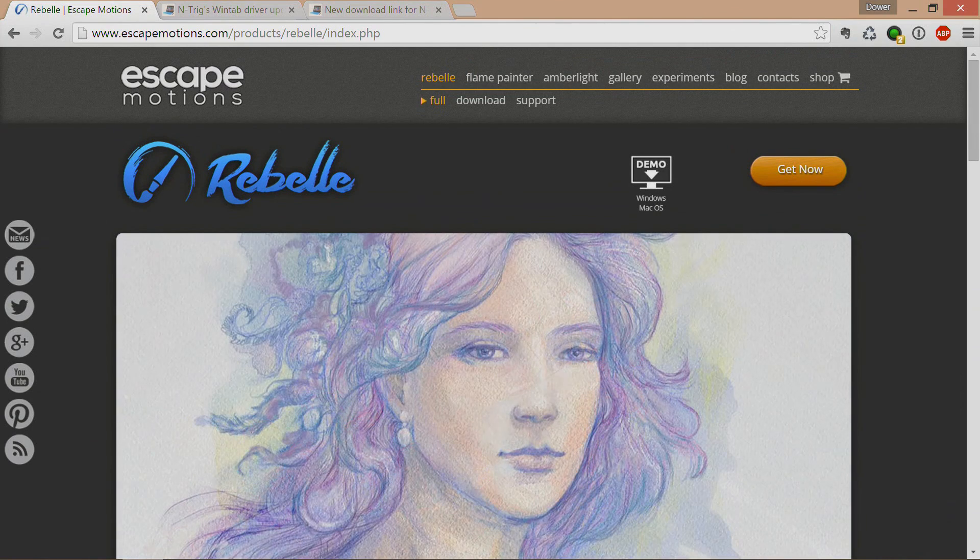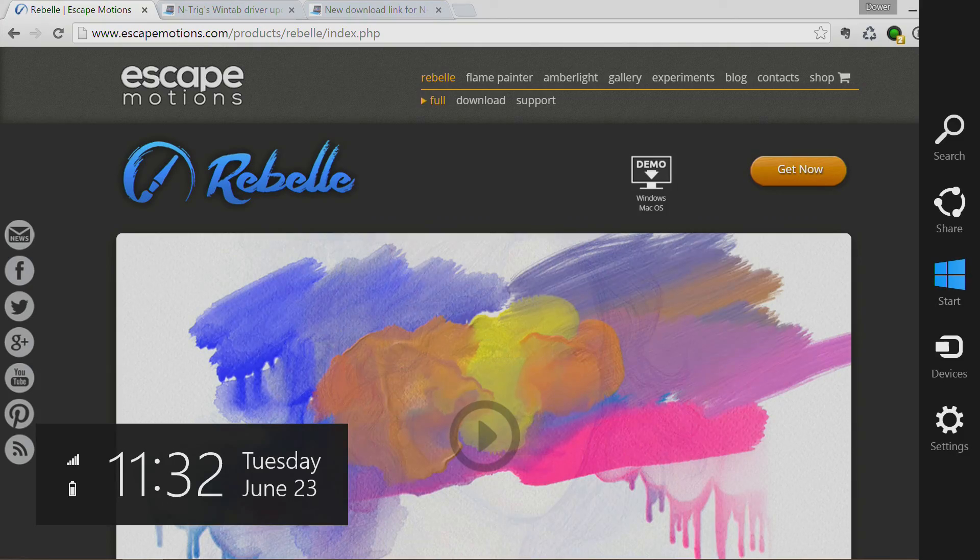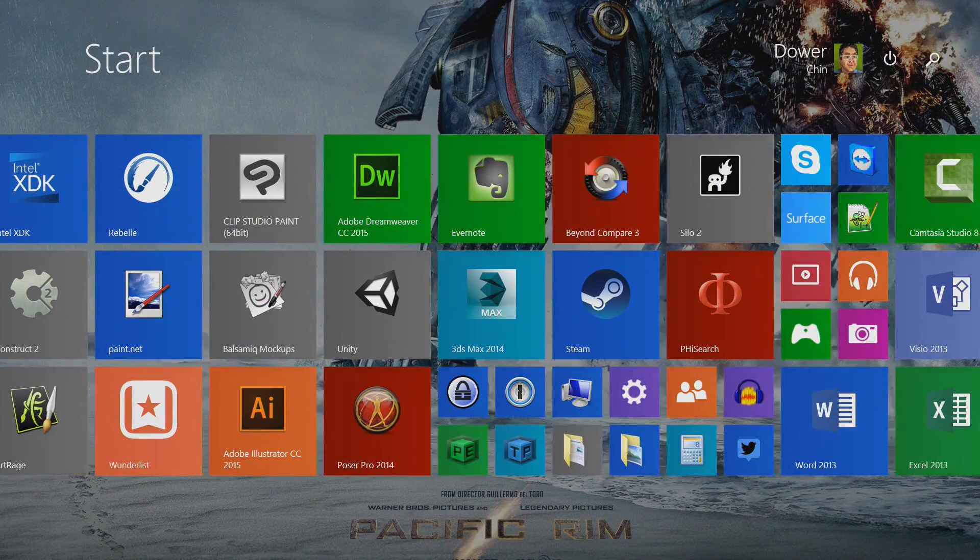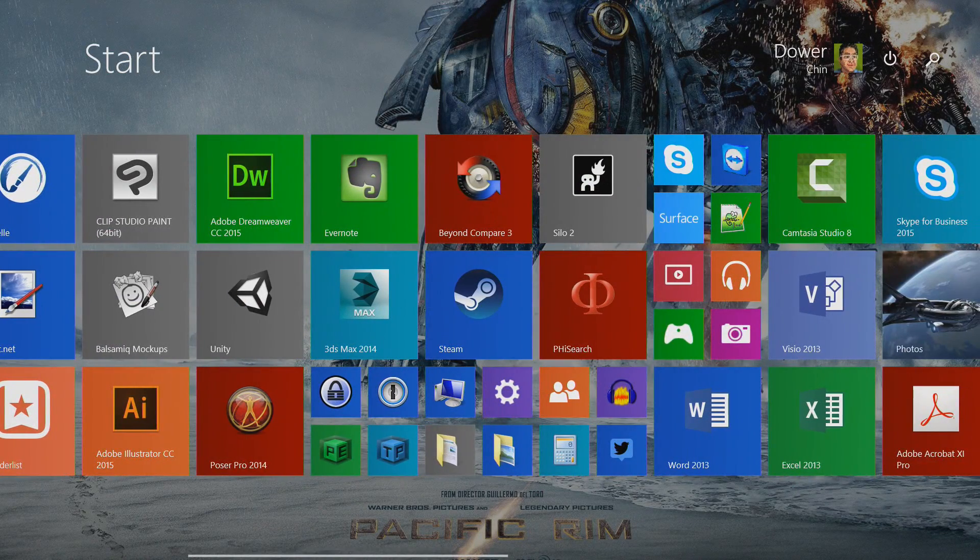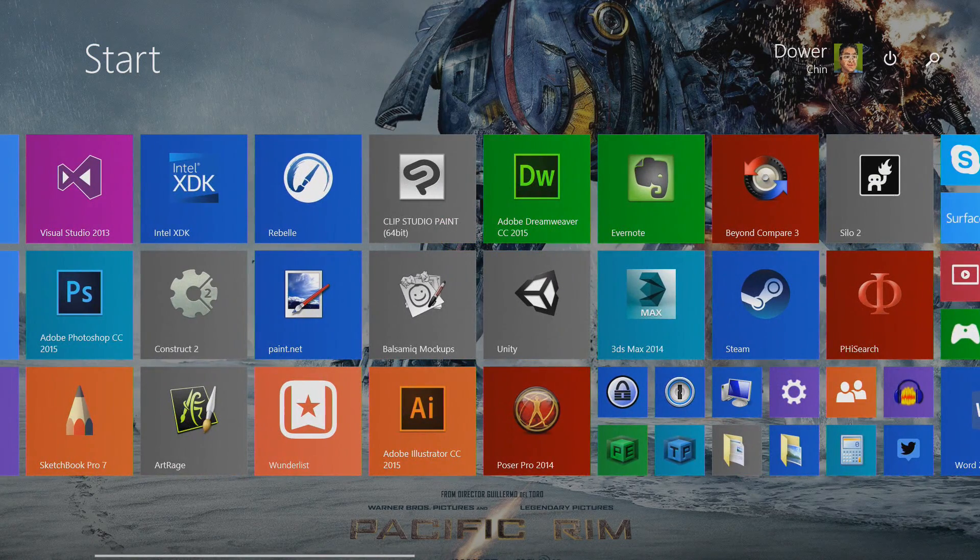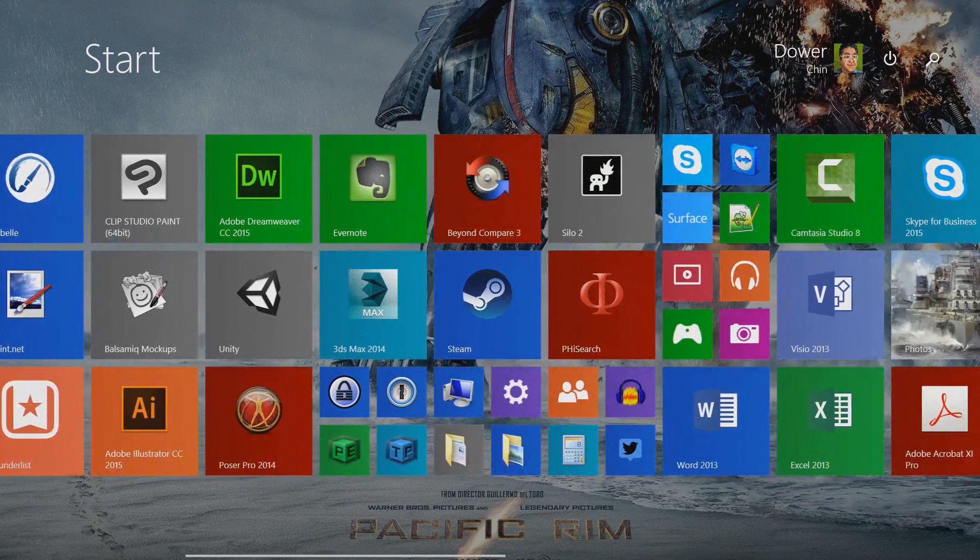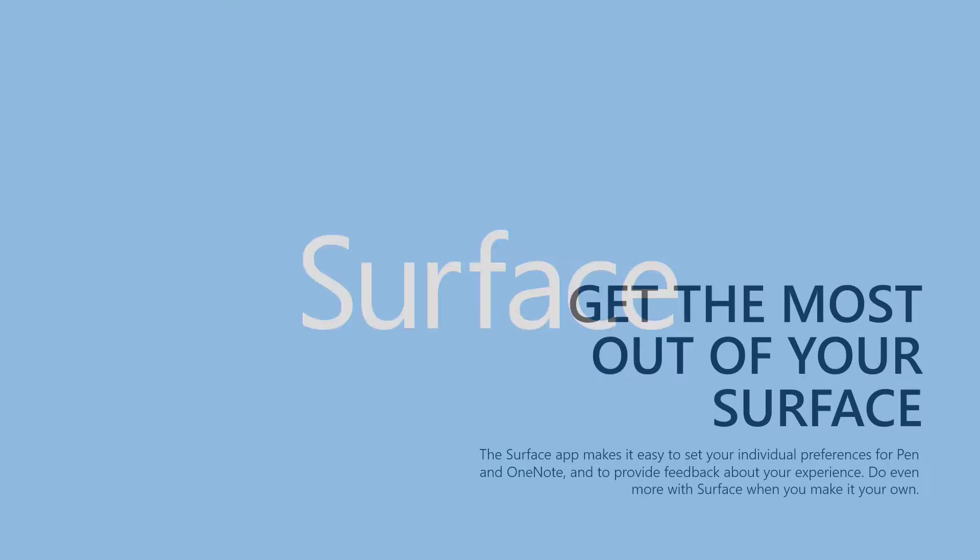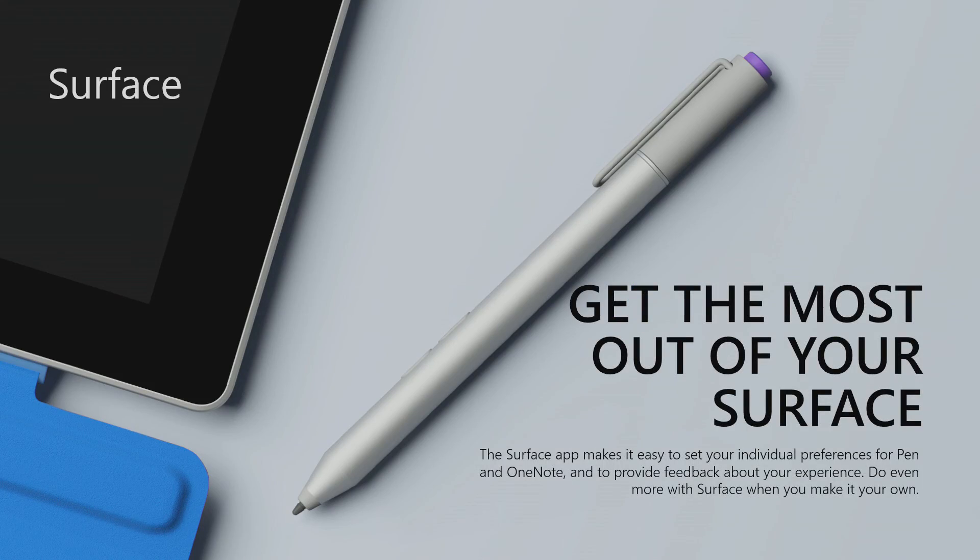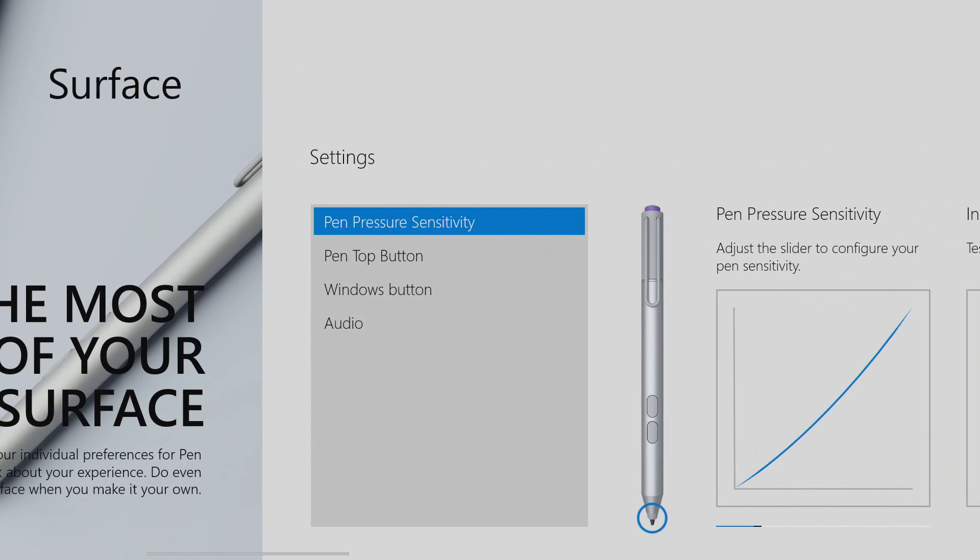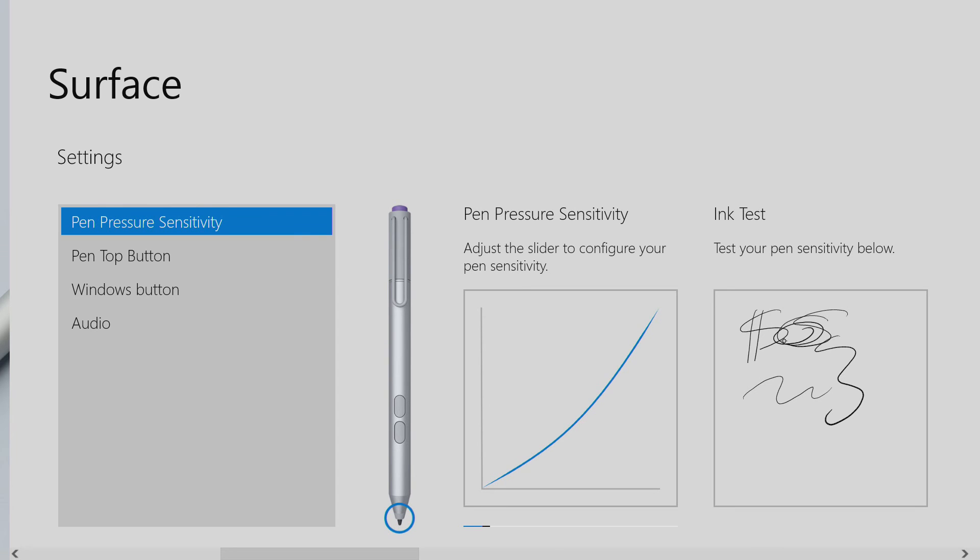Before we get started with the program, one side note is it is definitely recommended that you are running the Surface Hub. So you've got to be sure that you're running the Surface Hub so that you can get the most out of having your pen, so you can tweak the settings for your sensitivity for the tip. I kind of like to keep it in this kind of range. If you're not familiar with this tool, it's on the Windows Store. I highly recommend getting it because it allows you to tweak the settings of your pen.